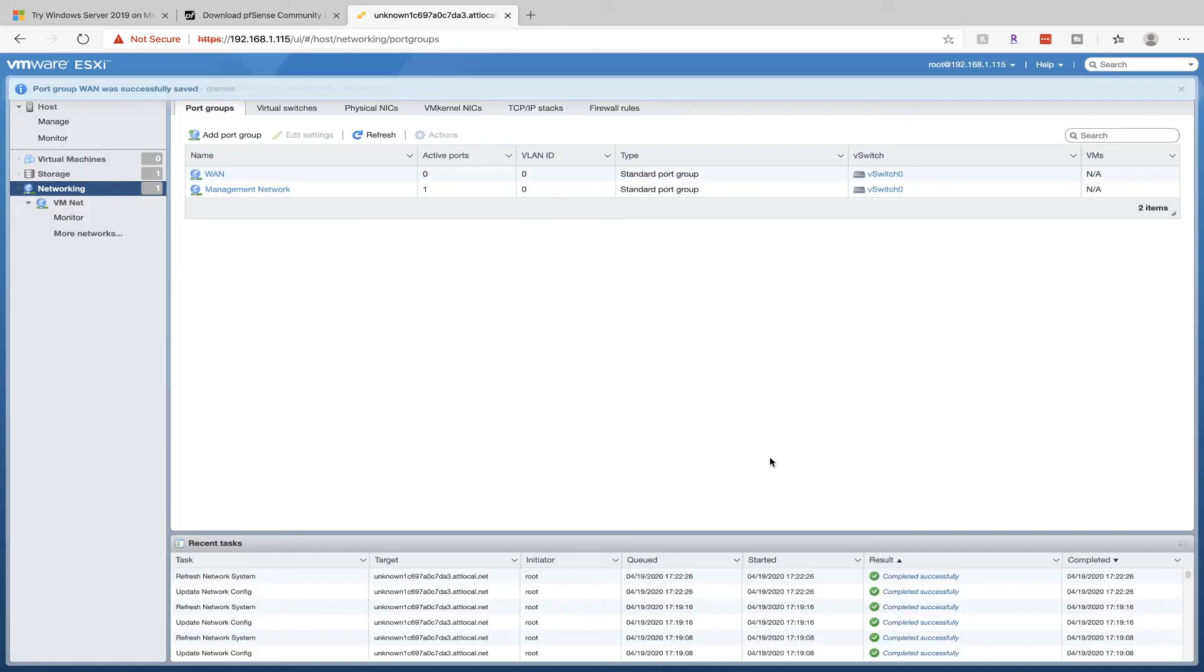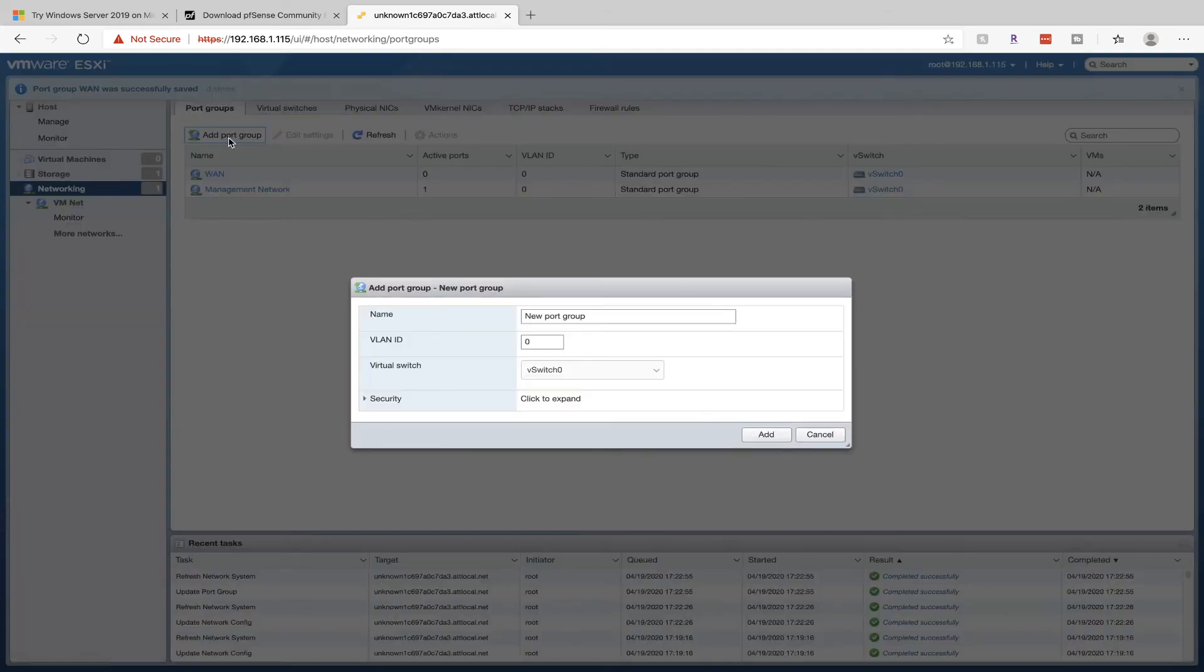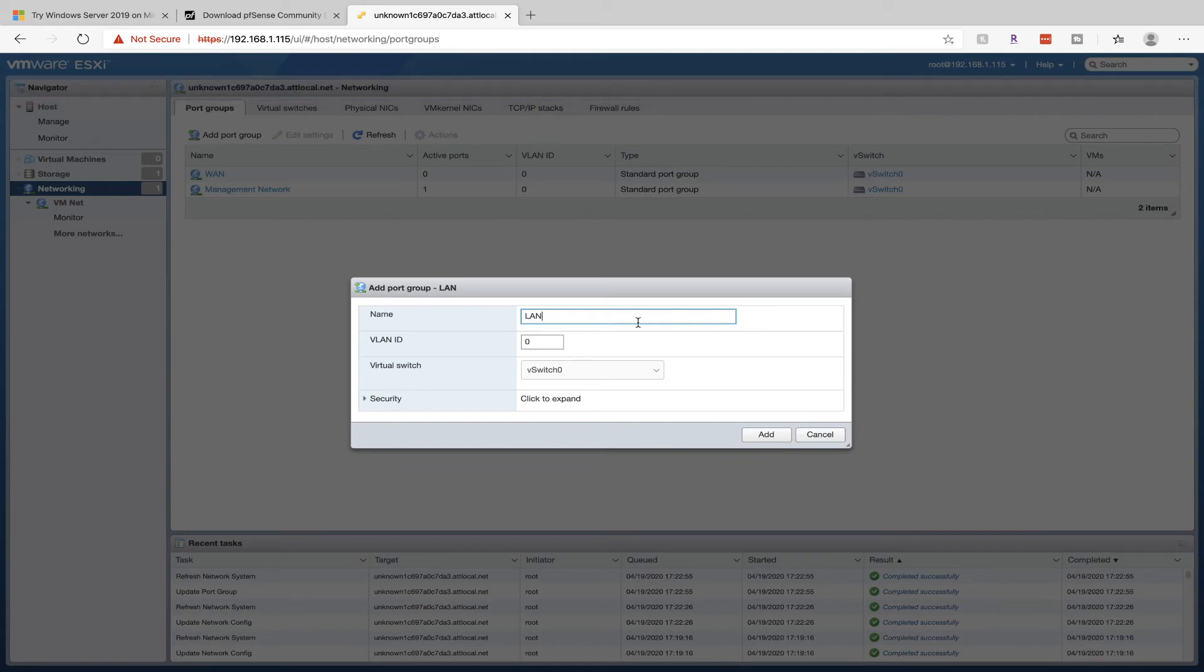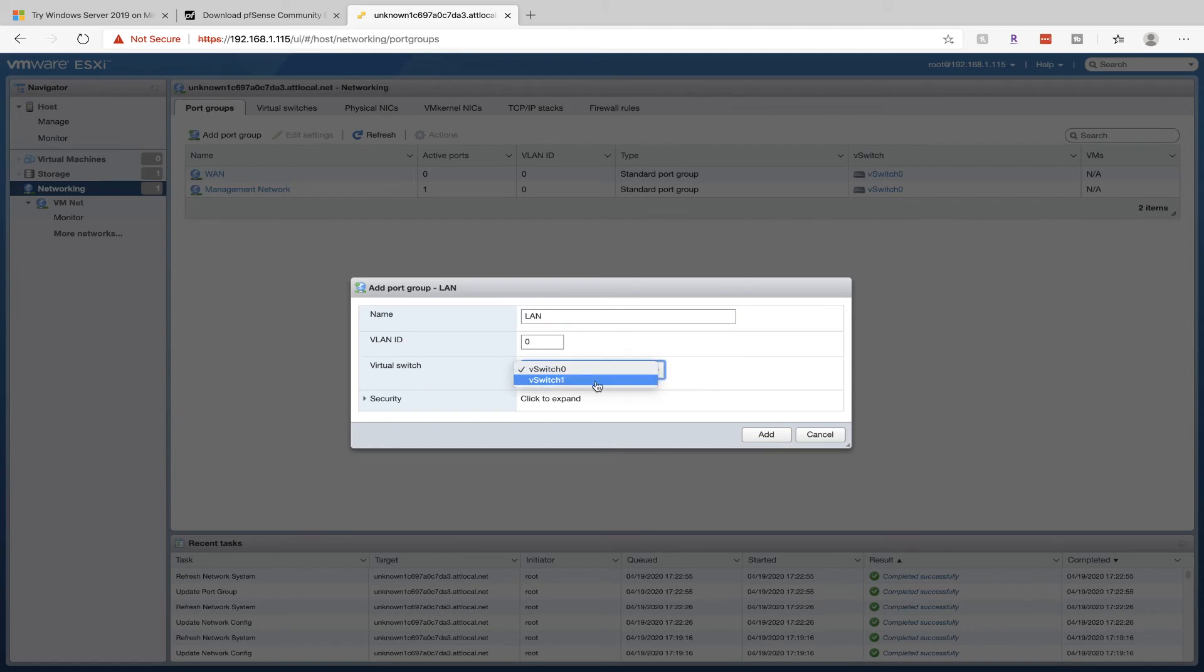I'm going to explain what that means in a minute. For now, create another Port Group. Name it LAN, which is short for Local Area Network. Now one thing here is we're going to click on the Virtual Switch drop-down and choose the new switch that you just created. Mine is vSwitch 1. If you named it something else, make sure you've clicked on that and then click on Add.